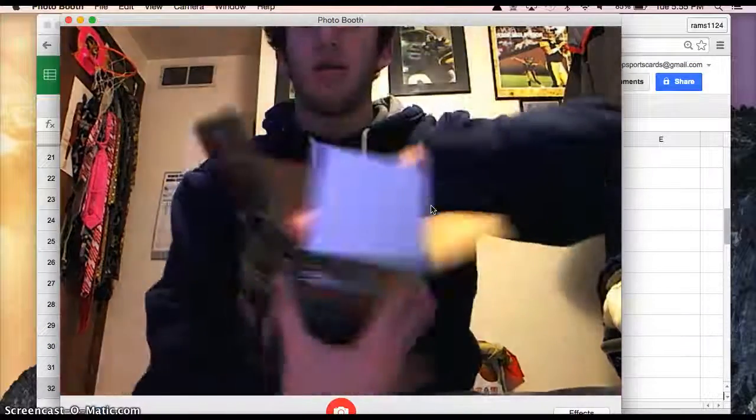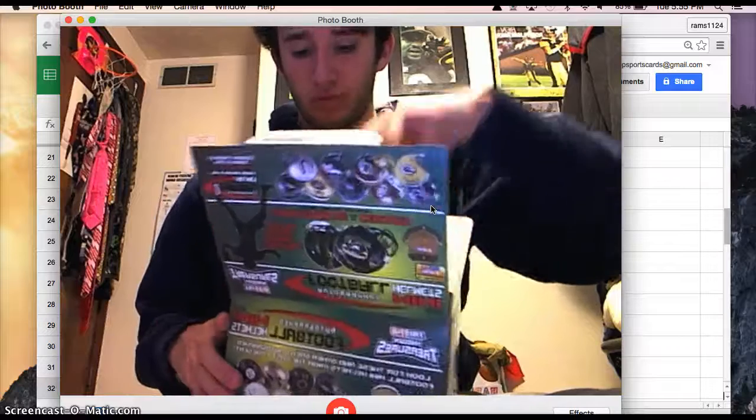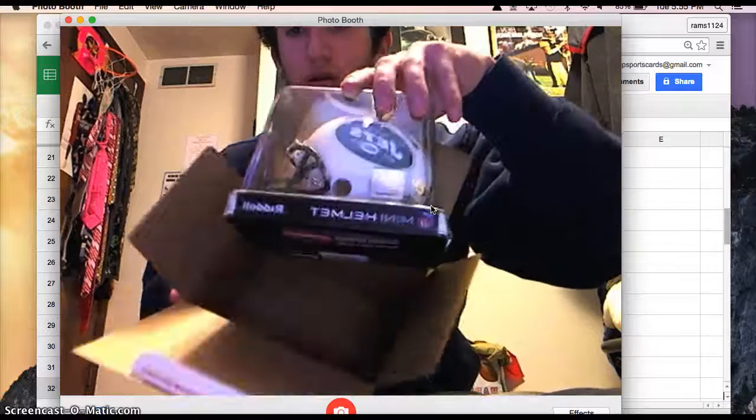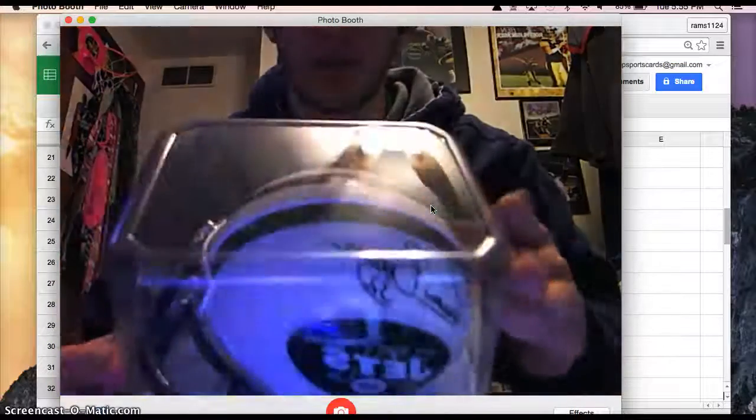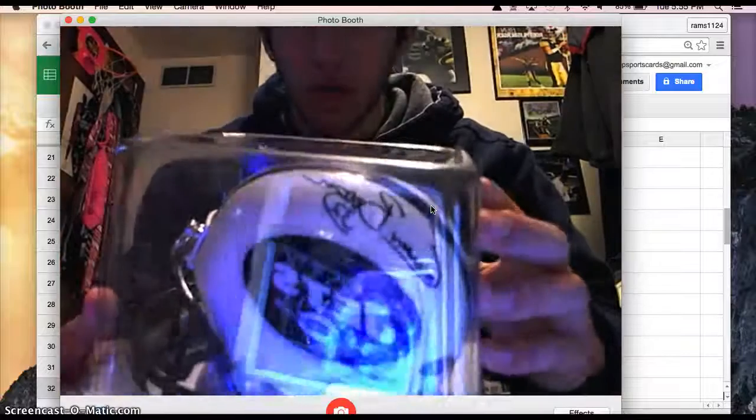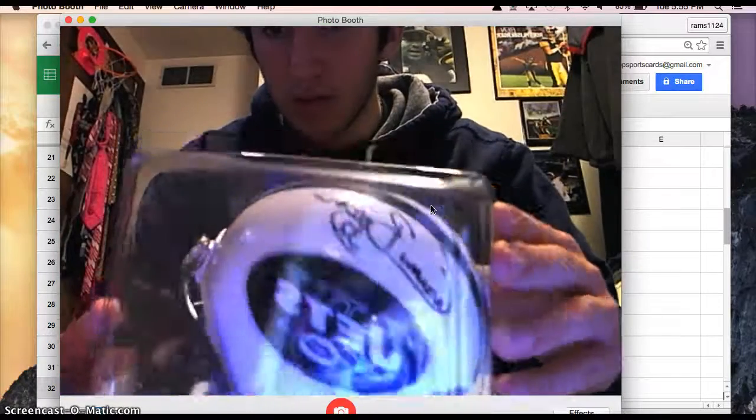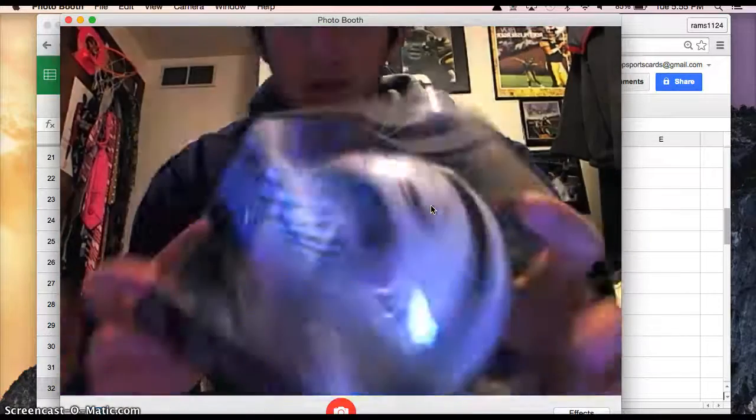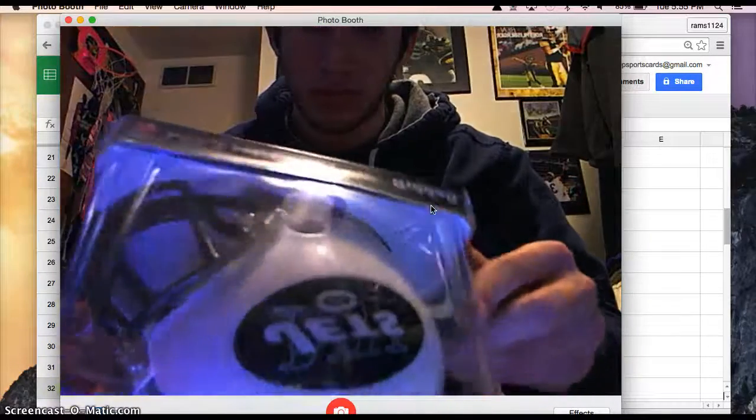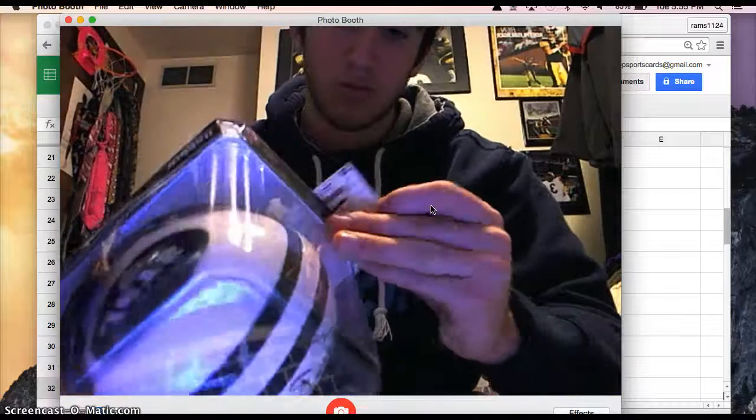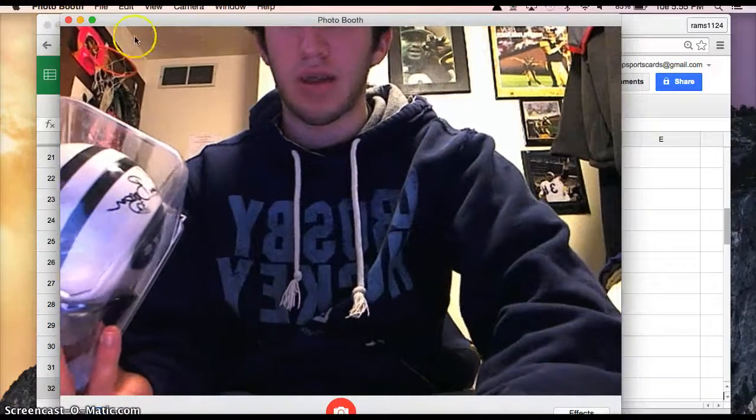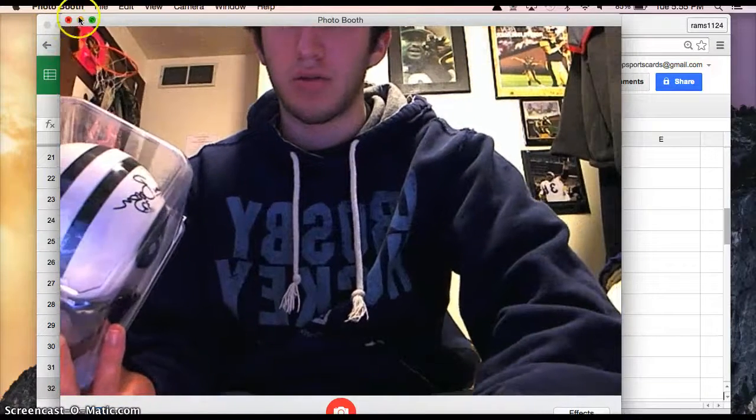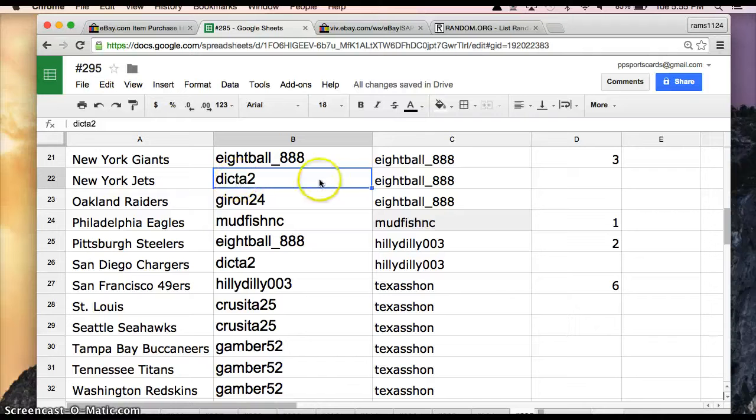All right. And the lucky winner will go to the New York Jets, Boomer Sison. Boom. Boomer Sison, number 32. All right. And that'll go to the New York Jets. Now it'll go to Dicta2.